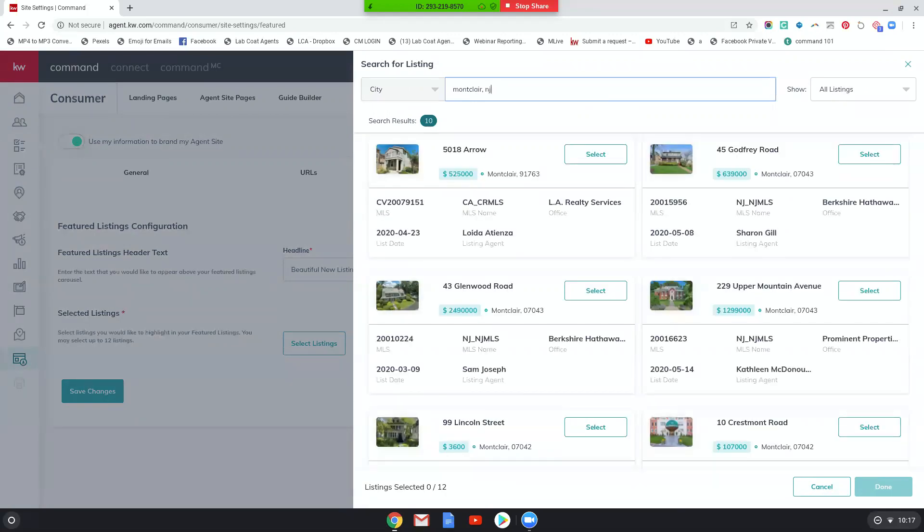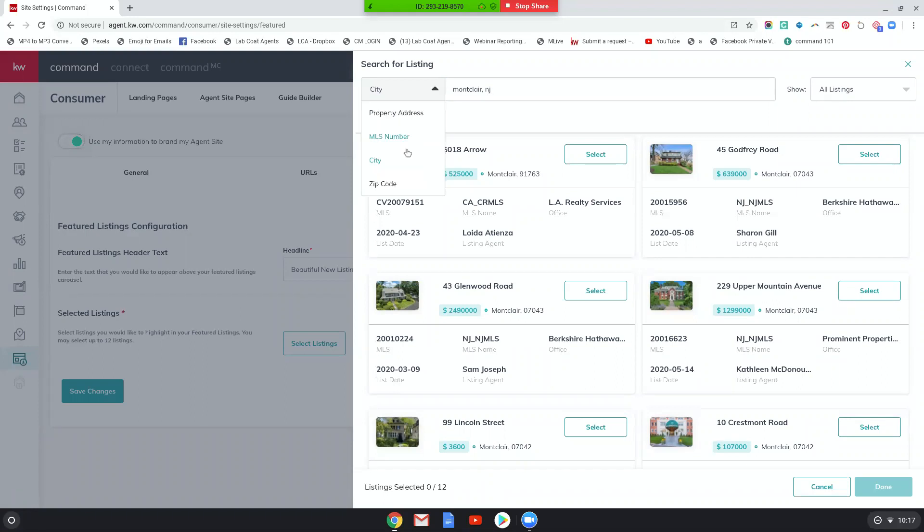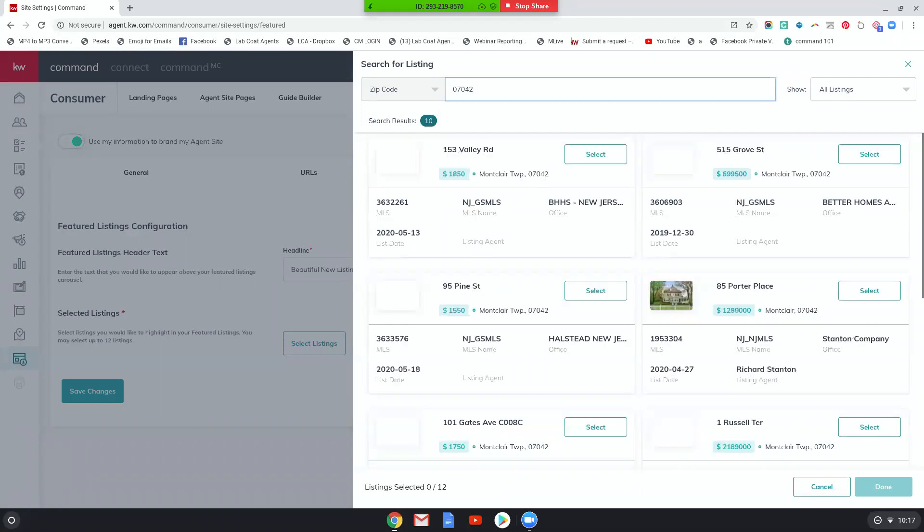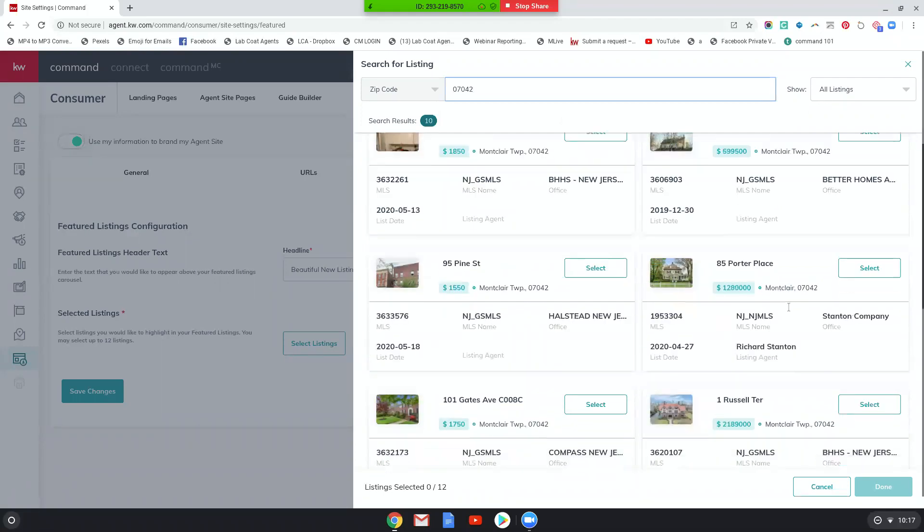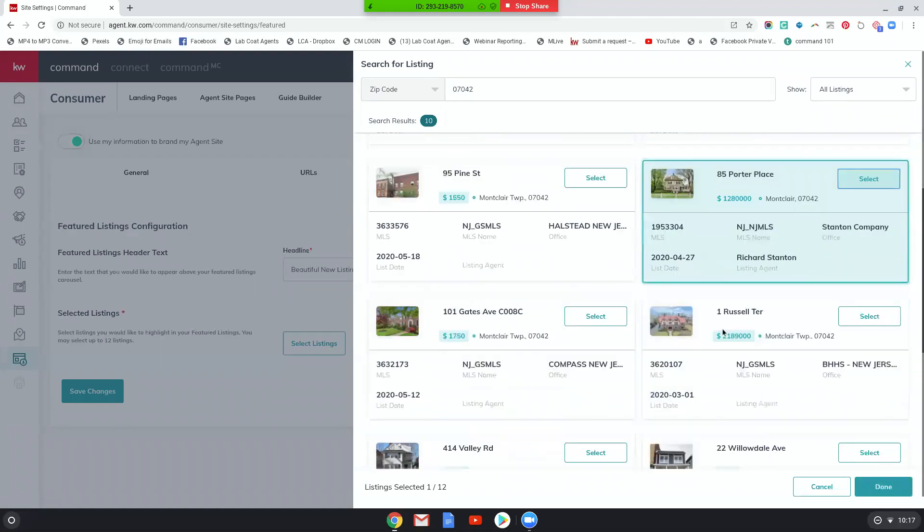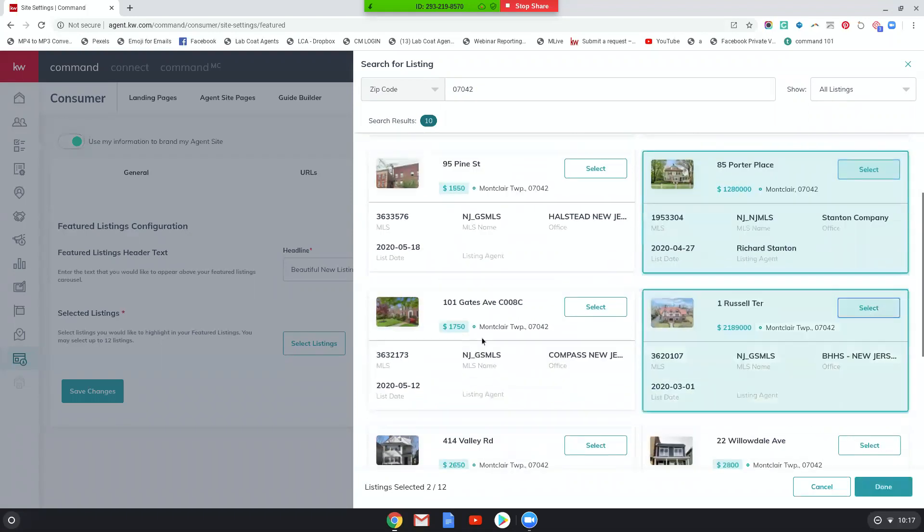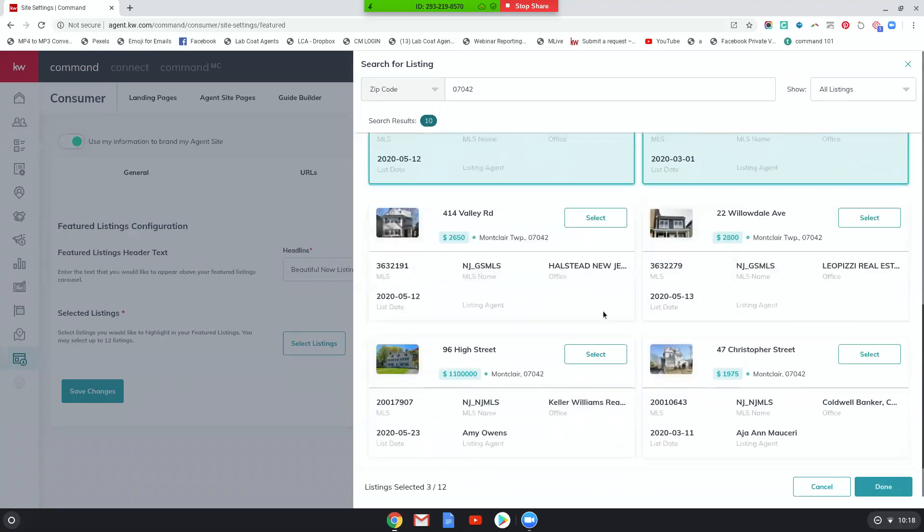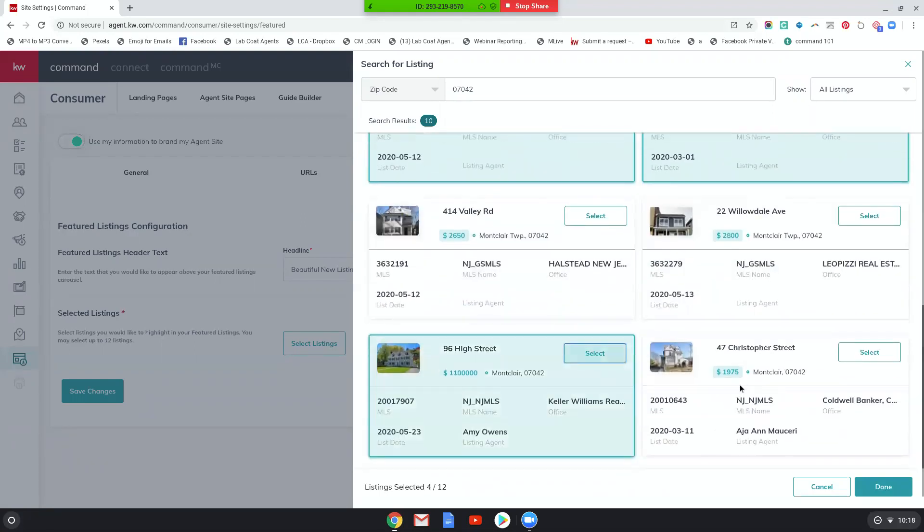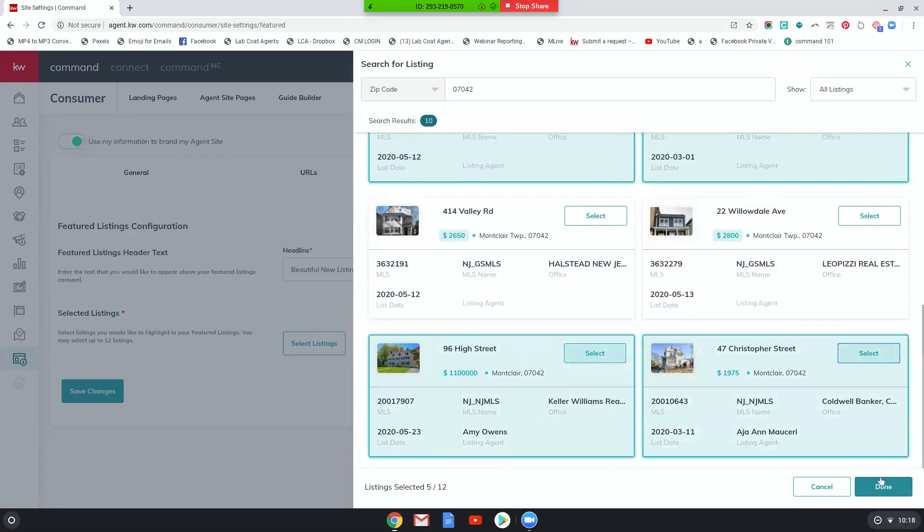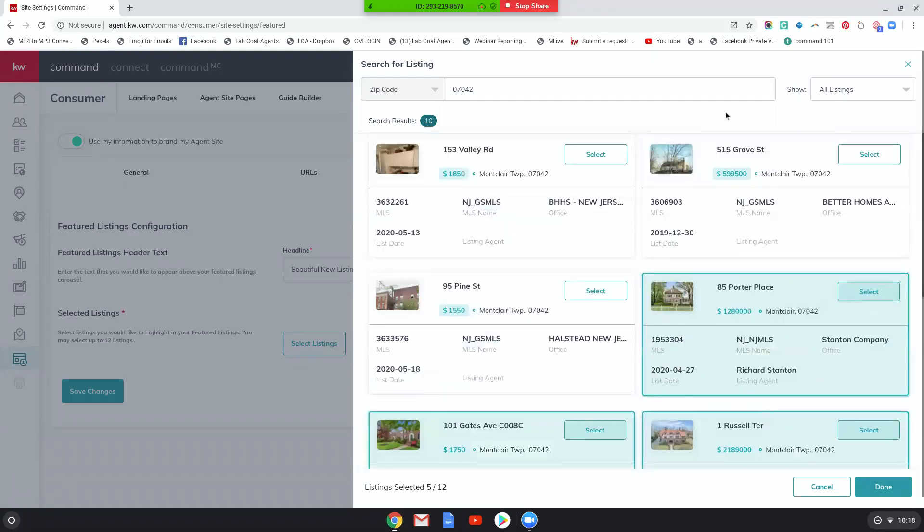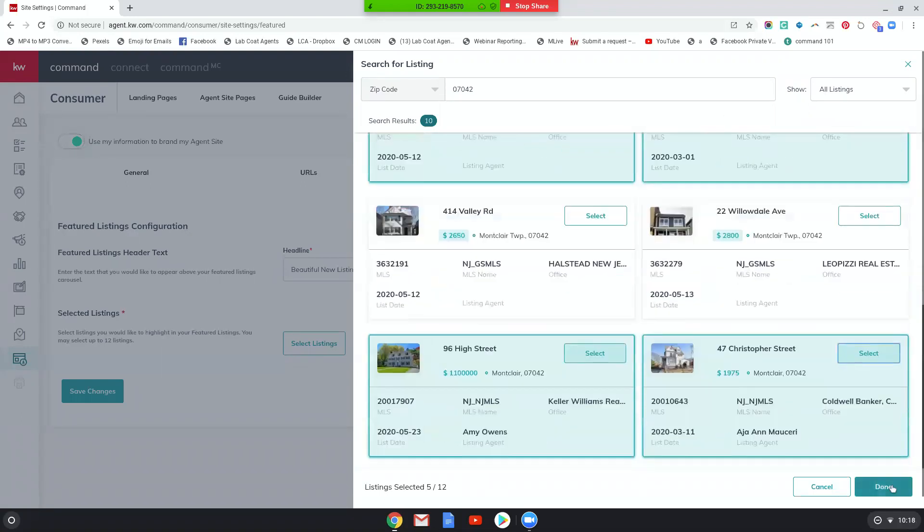So actually, yeah, this is Montclair, New Jersey. Great. You can do city. You can do zip. I'm actually going to do zip just in case, cause that's going to be a little bit more accurate. Okay. So let me select a few. So I'm going to select this cause beautiful. This I'm originally from Montclair. It's a beautiful neighborhood. I love it. This, and this and done.